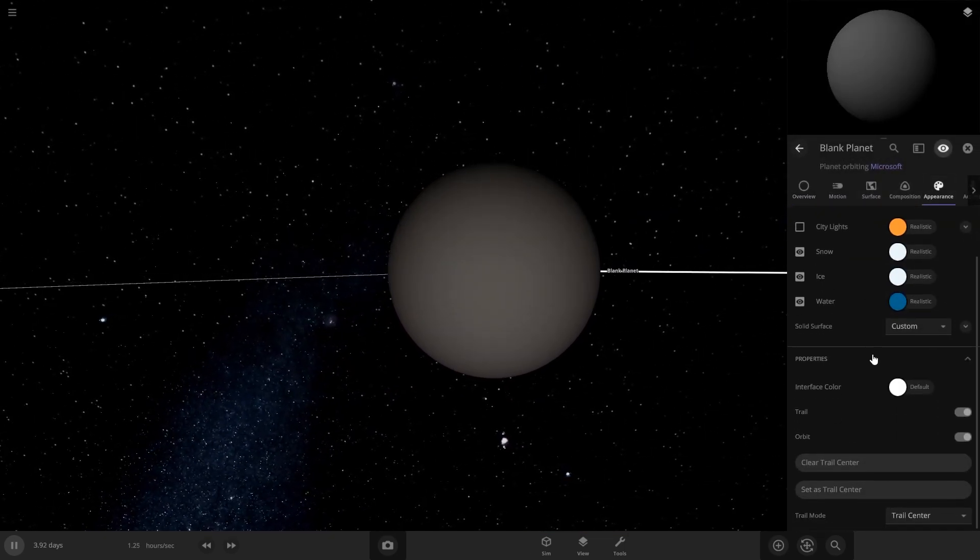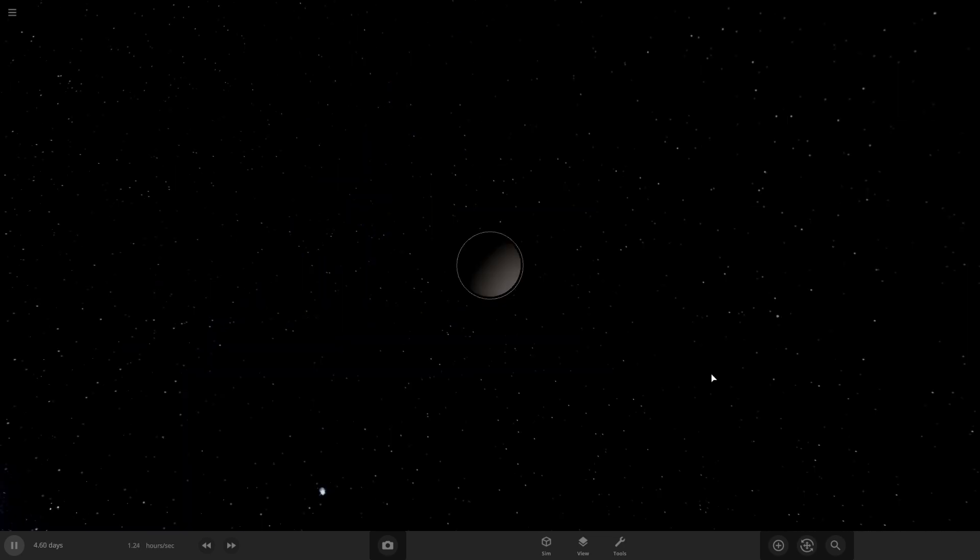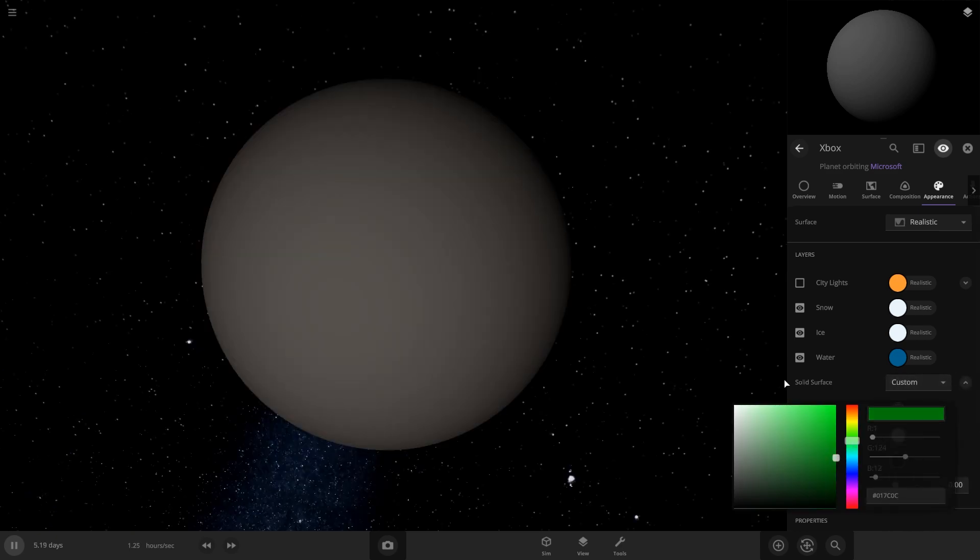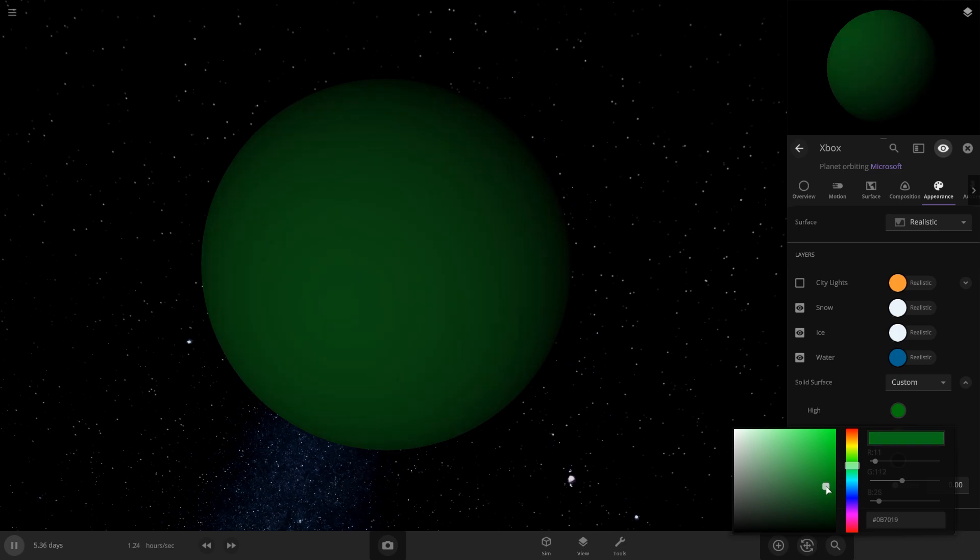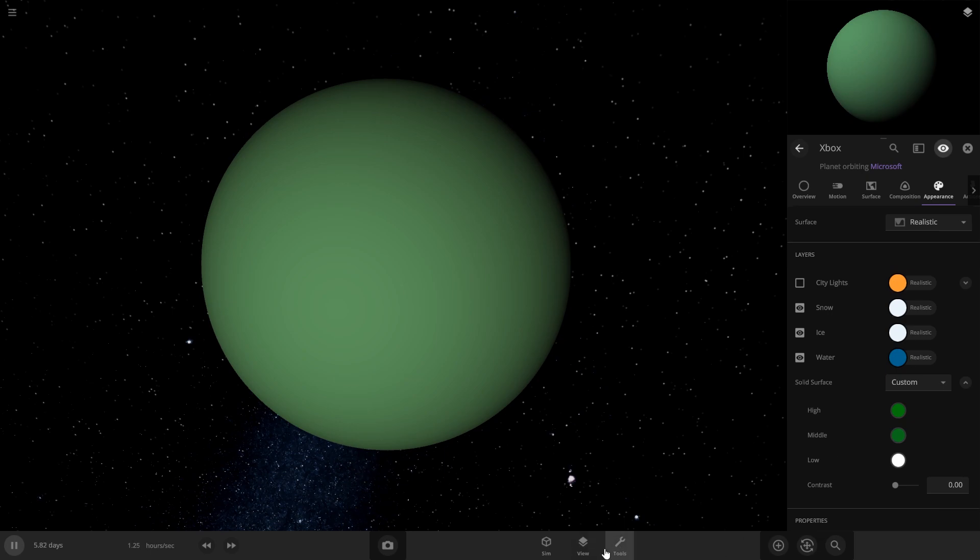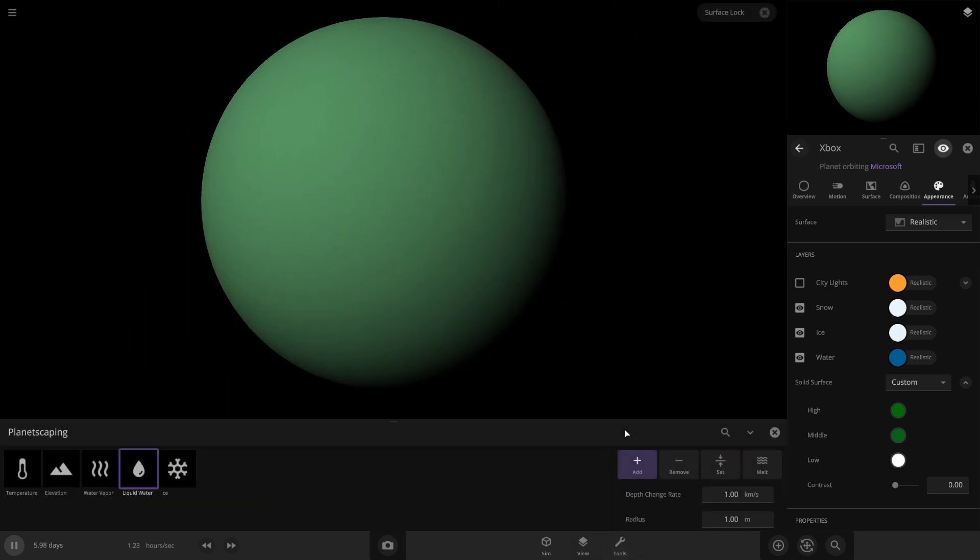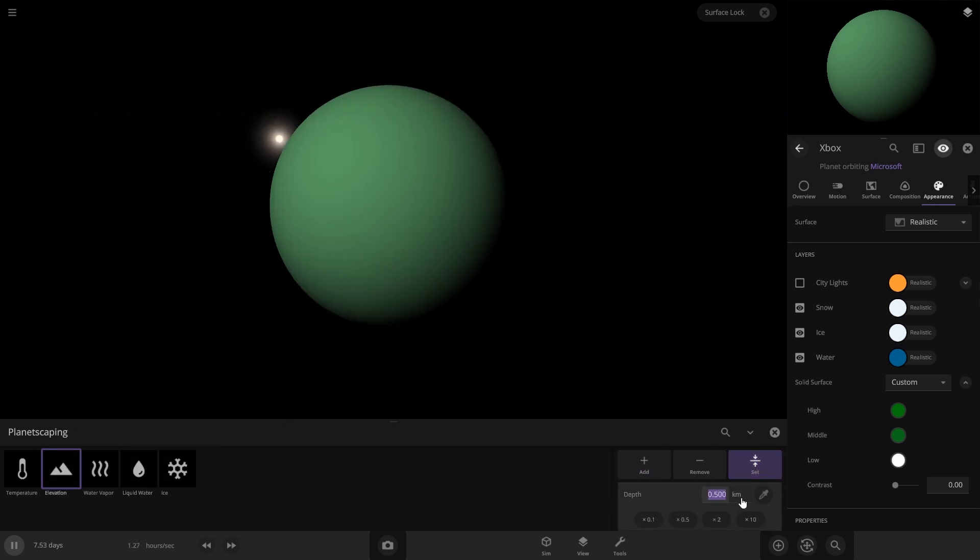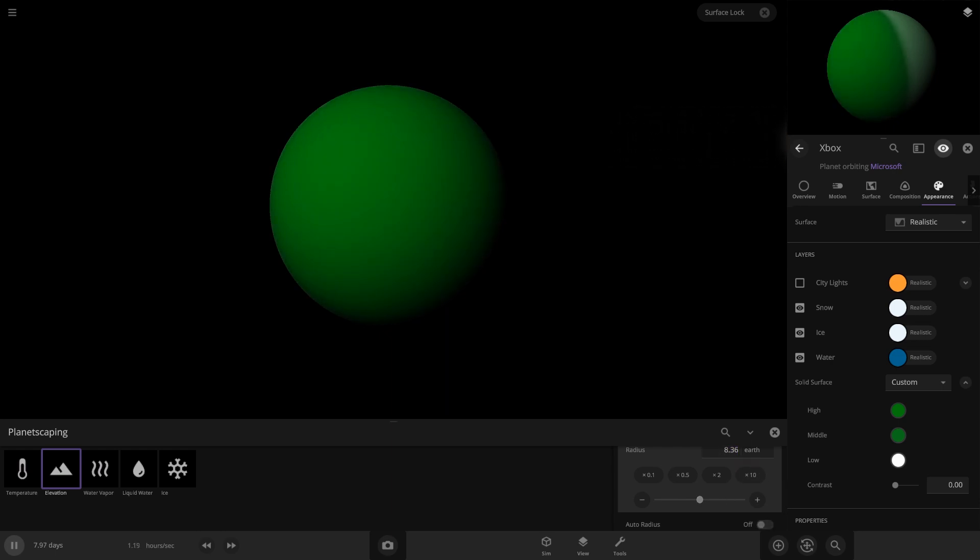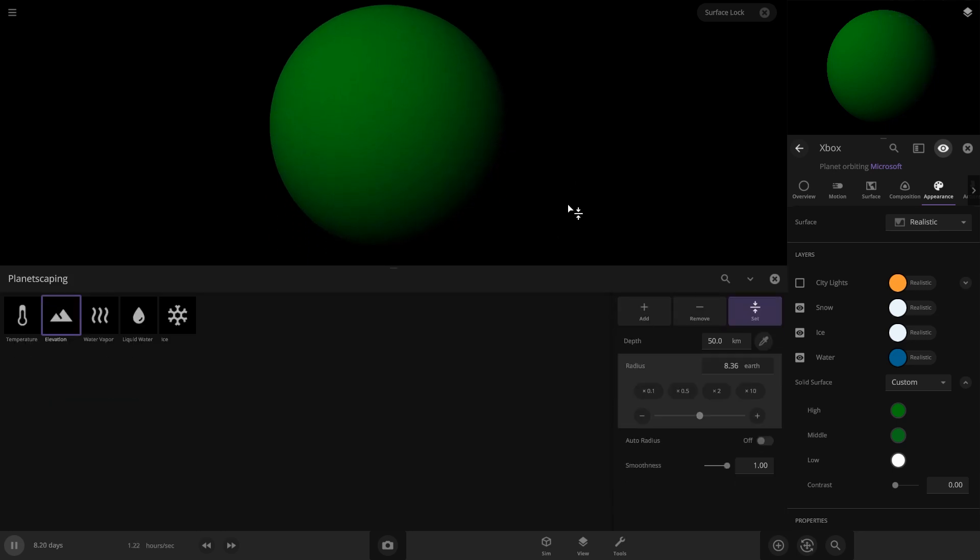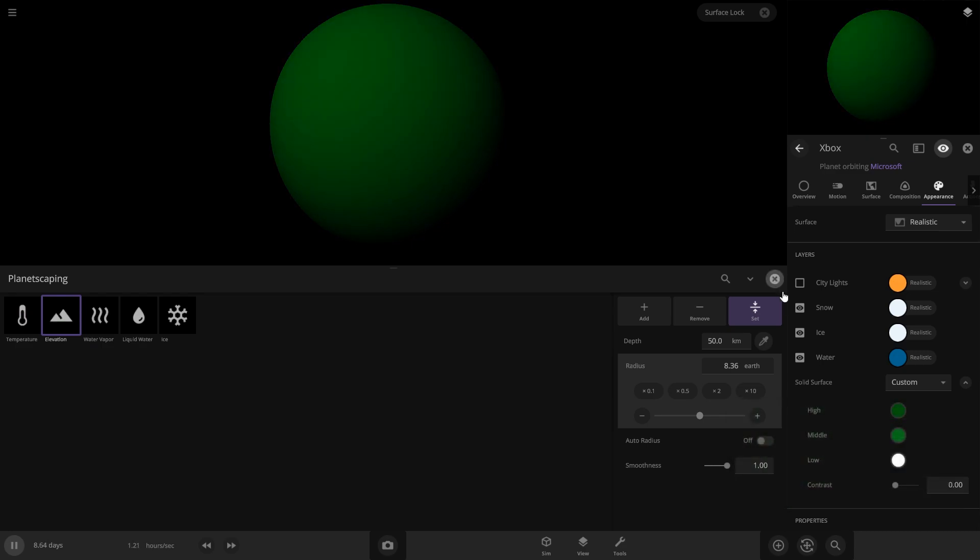Name it Xbox. So for Xbox, we're going to want it to be the Xbox green color. Let's planetscape this. I want it all to be high, so let's go high. Elevation set to high. And then we want the radius to be freaking huge so we can get the whole thing. So it looks like it's all this green color now. Let's actually make it a little darker.